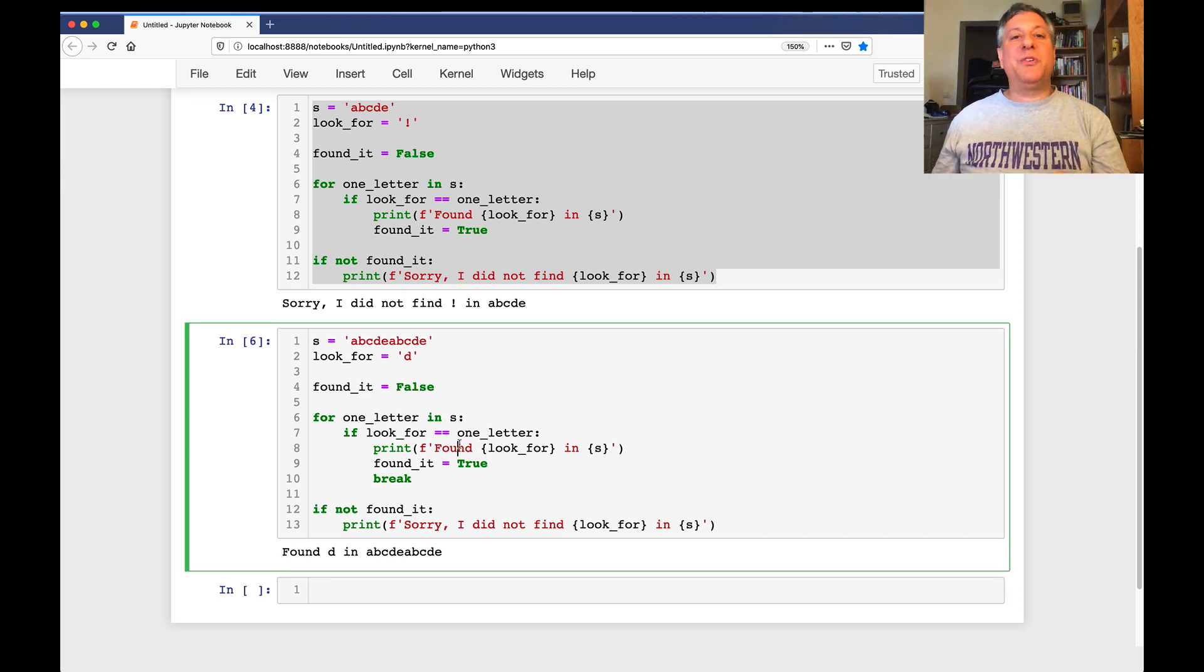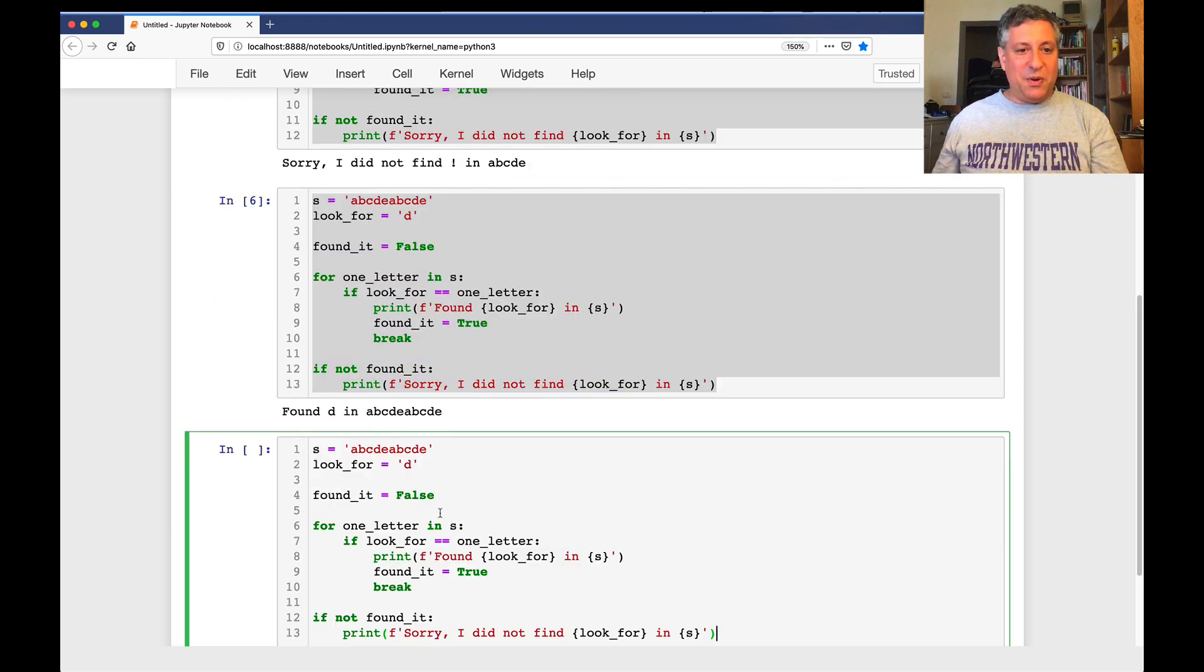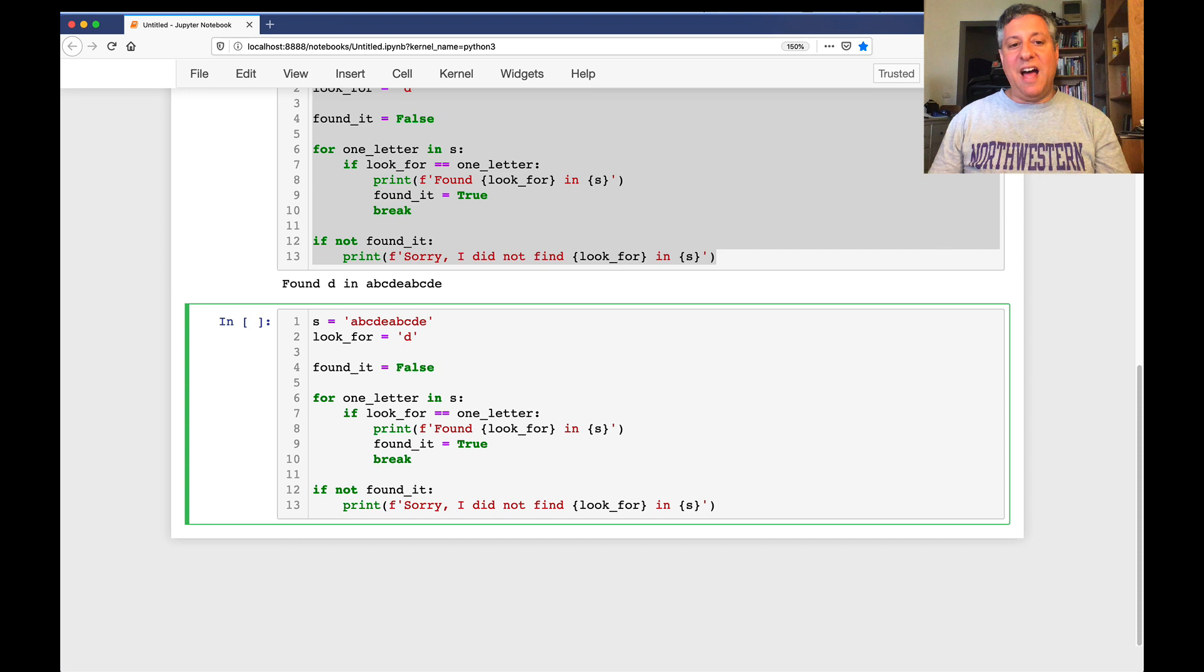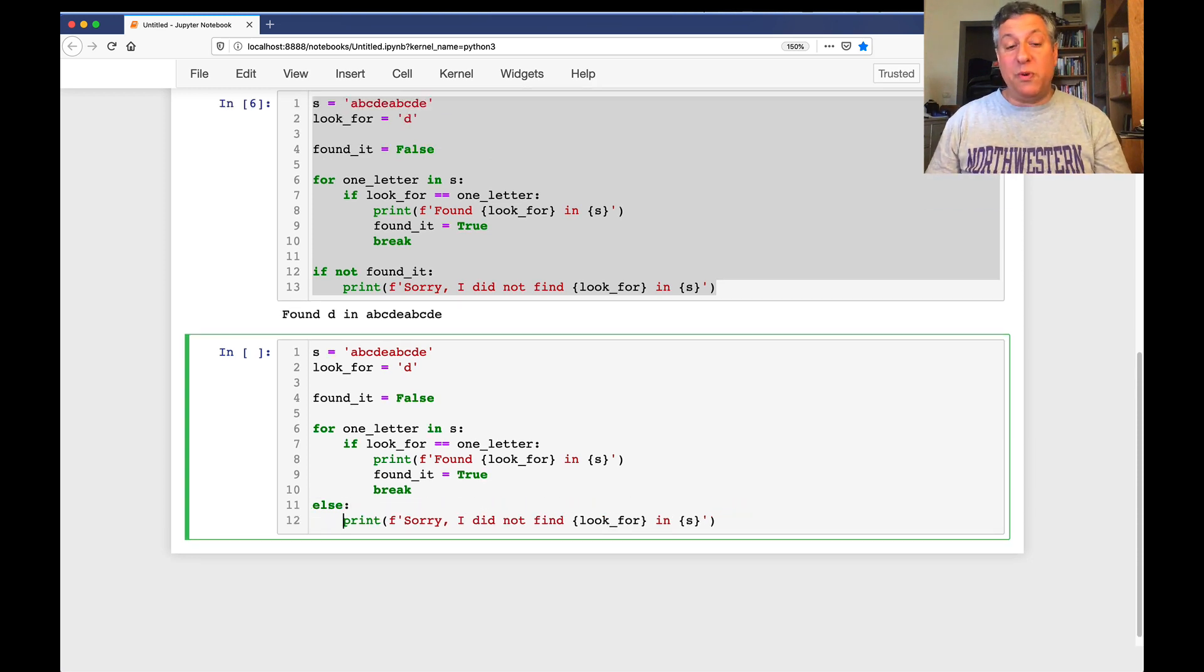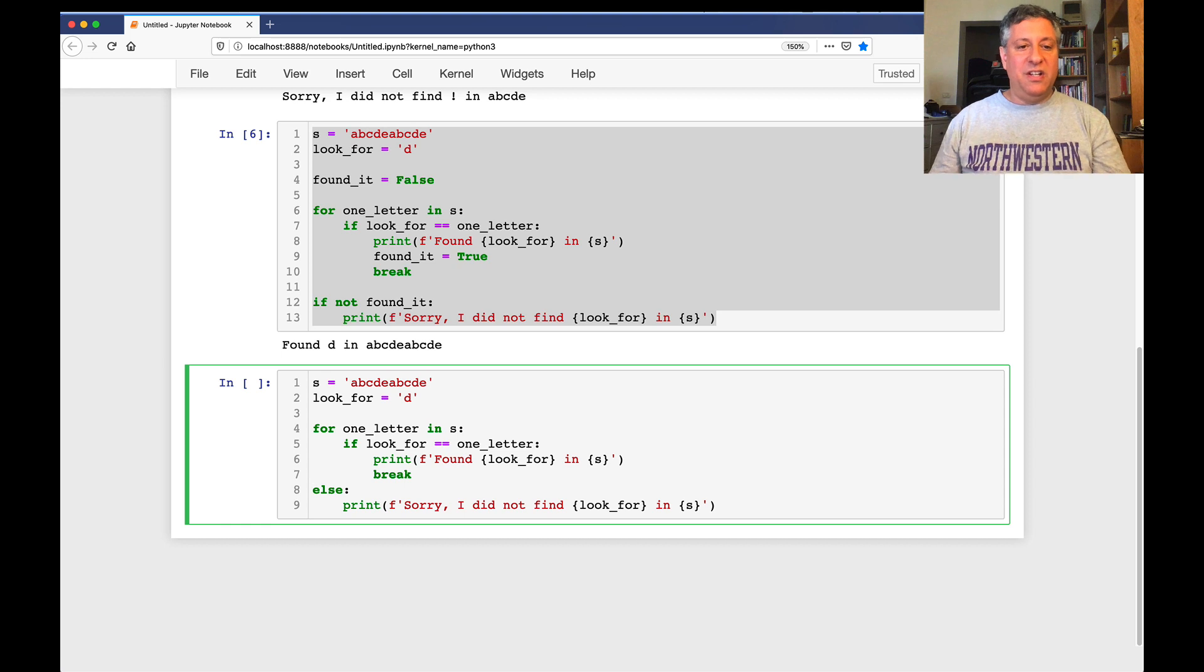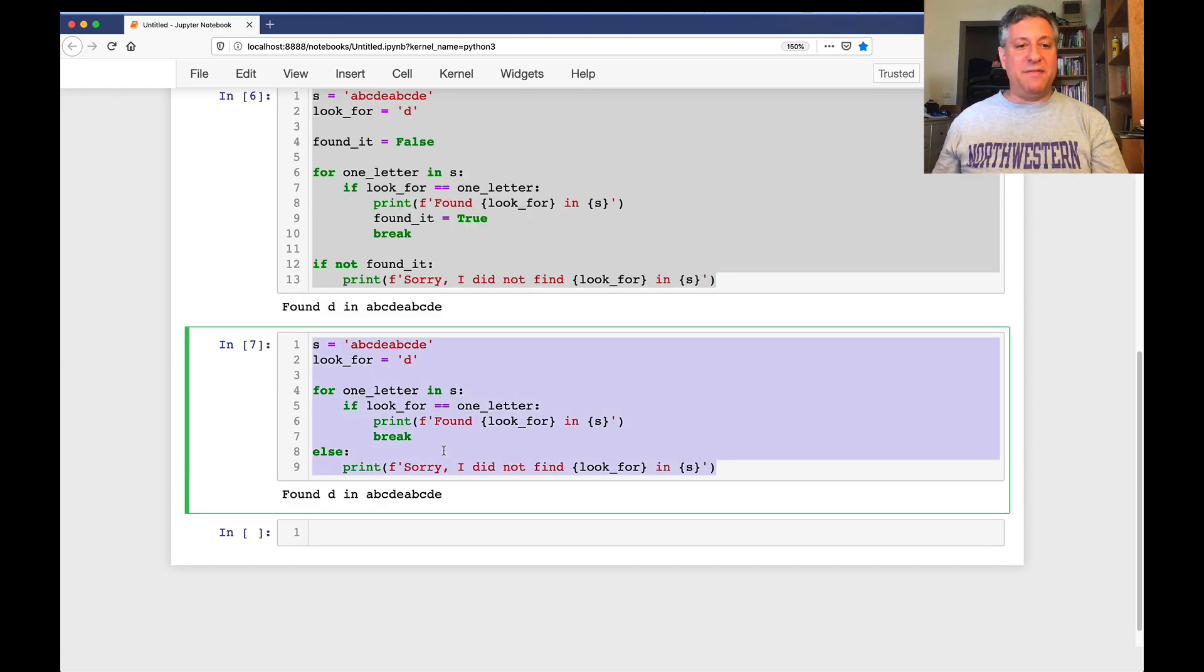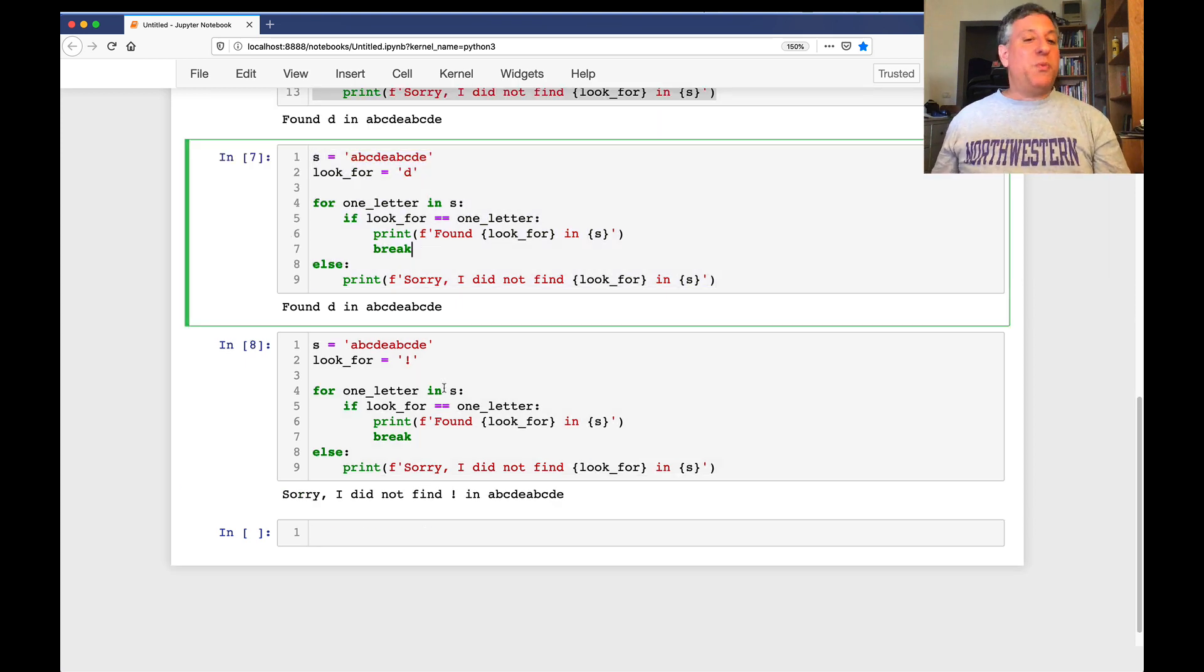This is where the else clause comes in. So here's what I'm going to do. I'm going to take this code. I'm going to copy it. I'm now going to say here, not if not found it, I'm going to say else. And that looks super weird, I know it. I'm also going to get rid of everything having to do with found it. And look at this. It works. It found D. And if I look for exclamation point, it says, sorry, did not find it. So what the heck is going on here?